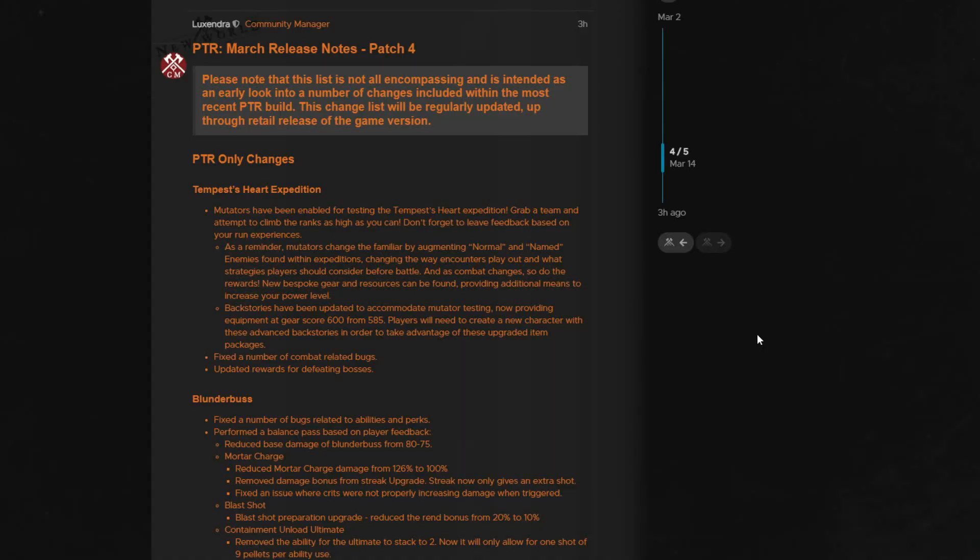Hey guys, welcome to another New World video. So the patch notes just dropped for the fourth and if they follow previous iterations of the PTR, the final round of the PTR cycle. So let's get into them and see what's being changed or fixed.